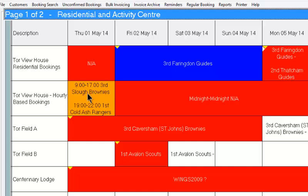Because we're booking by the hour, it's blocked out the main residential house to say it's not available that day for a residential booking. Whereas if we look from May the 2nd onwards for the next three days there are some overnight bookings, and this means that this resource cannot be used to make bookings for individual hourly bookings.